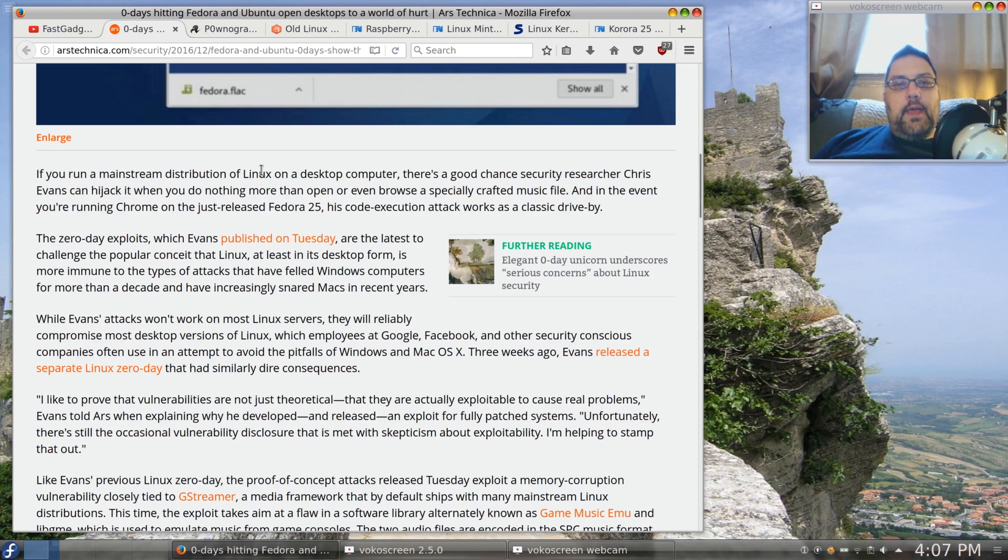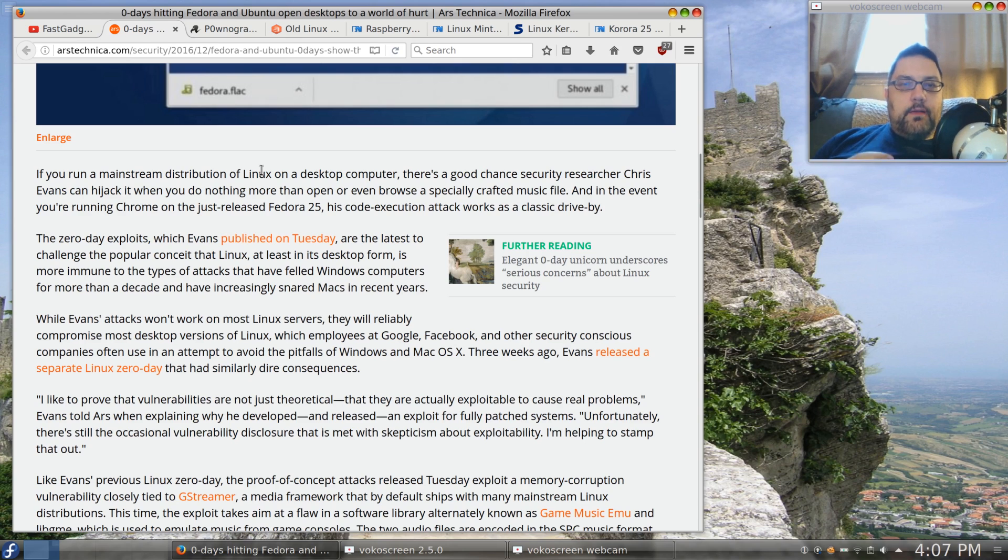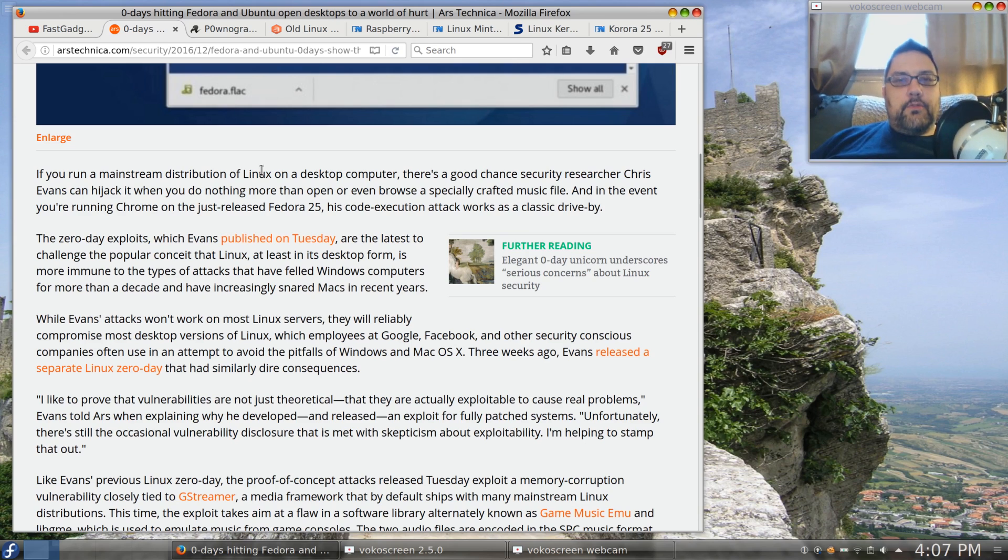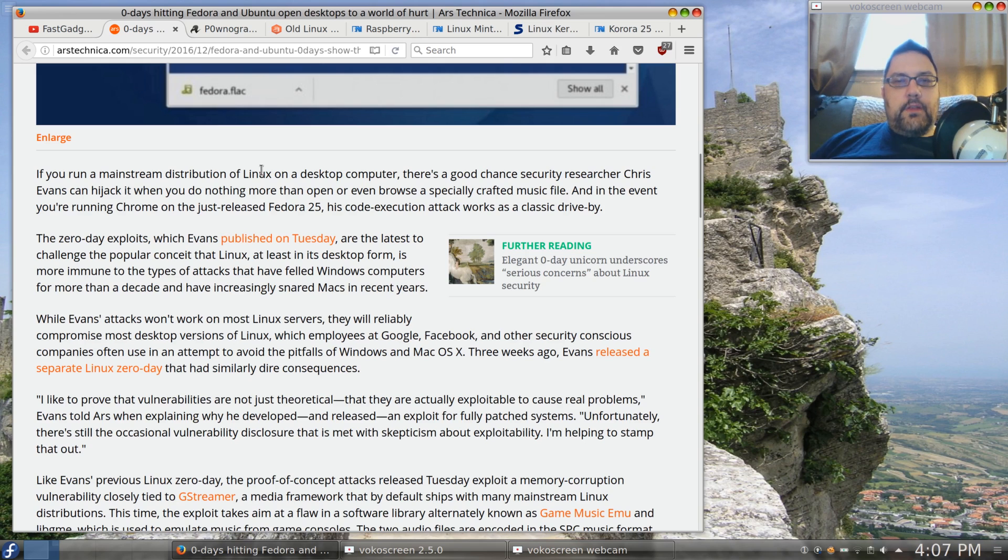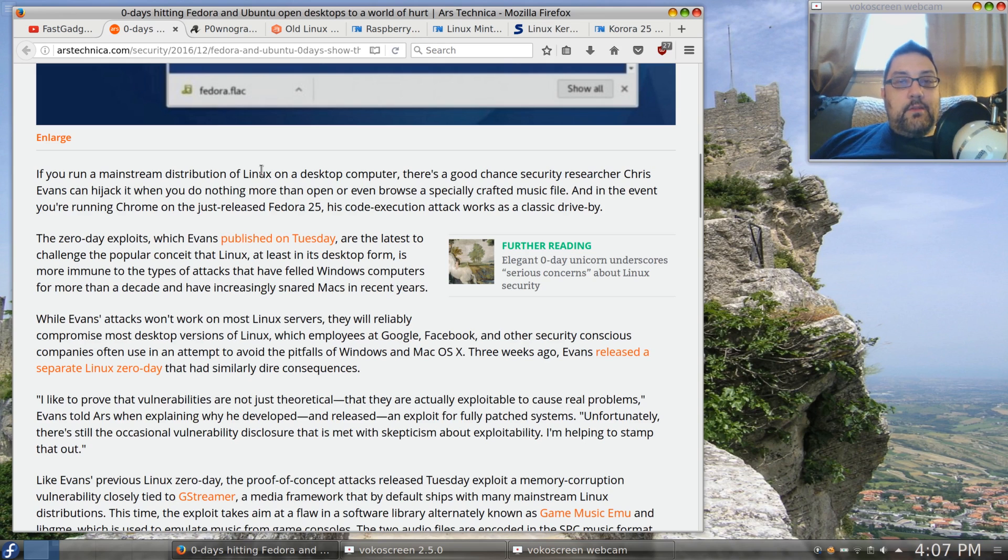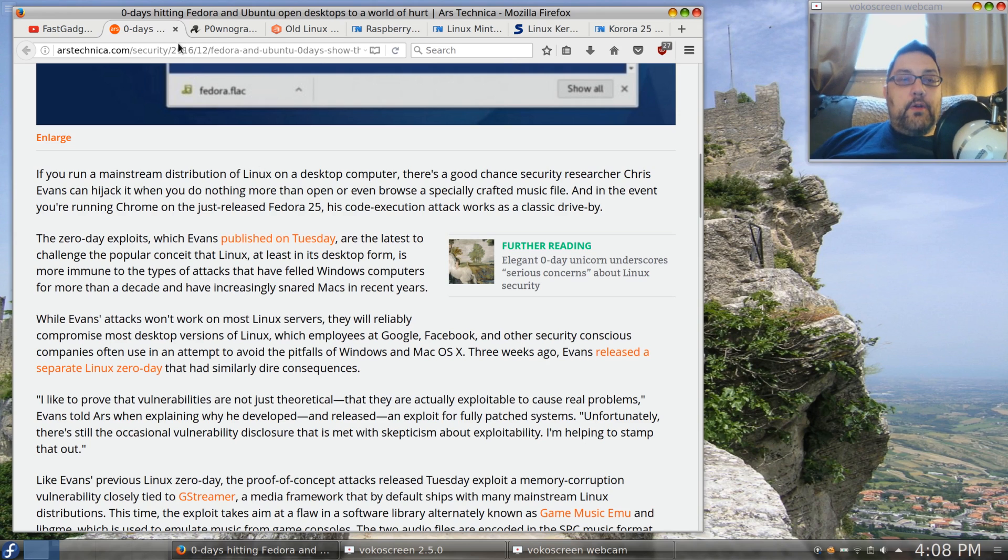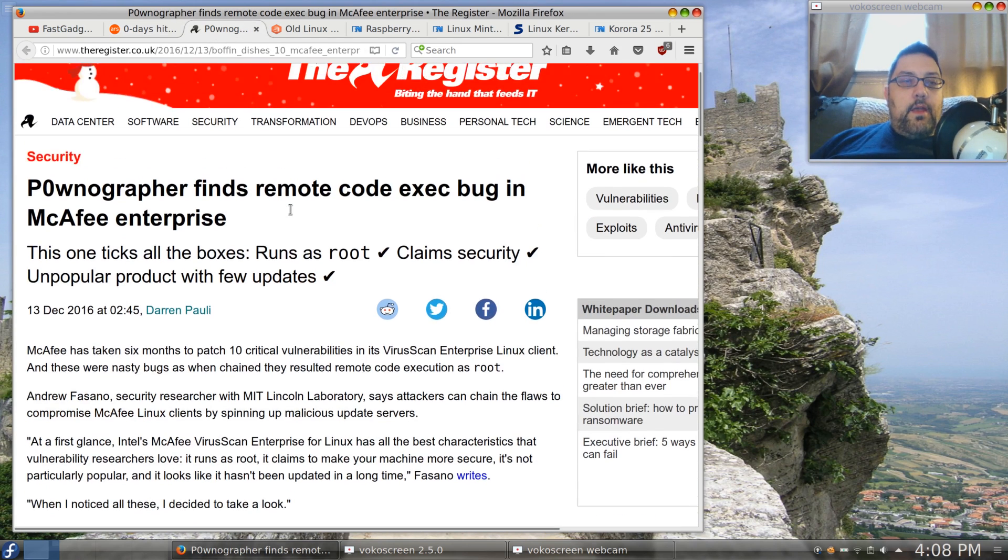Although the Linux desktop has a much smaller segment of the desktop consumer market, the fact is many Linux users are also running servers and other high technology, high availability systems. So if you can get into their workstation, you may get on the network where they have servers and other technologies.